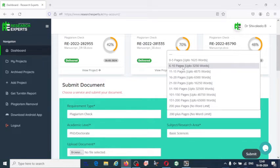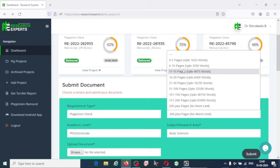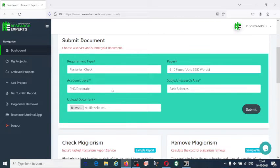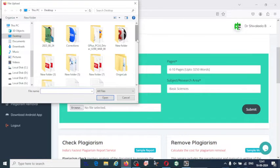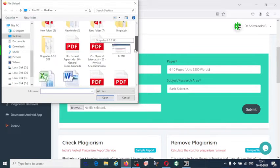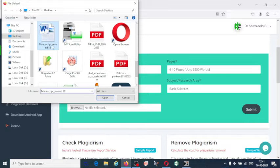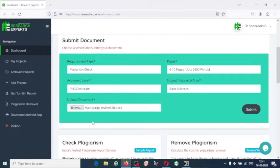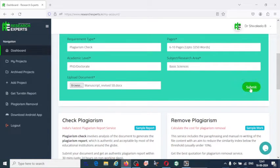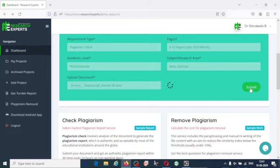My research article is about 6 to 10 pages; word count must also be within the limit — beyond 3,250 words they charge accordingly. Select 6 to 10 pages, academic level PhD or doctorate, then various options are available. Select your subject area, for example Basic Science, and browse the file from your desktop or folder. I have attached my research article and then you click Submit. To submit, you have to make the payment online.